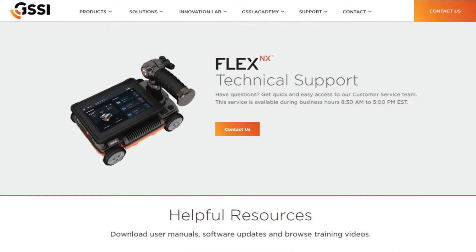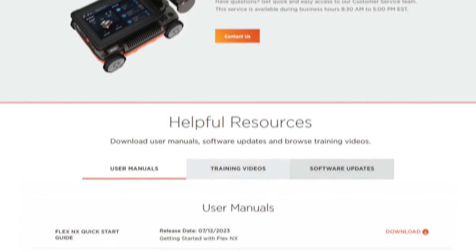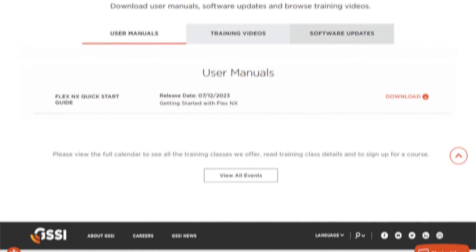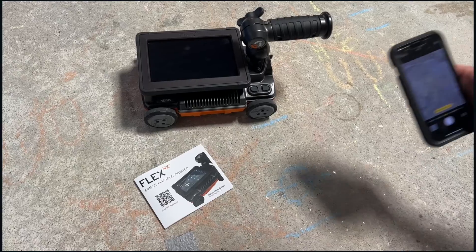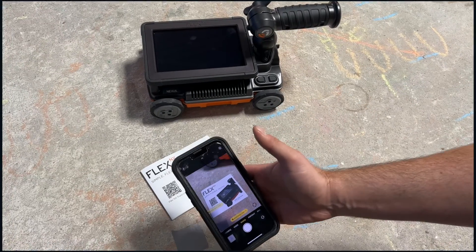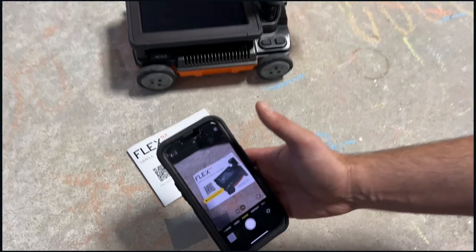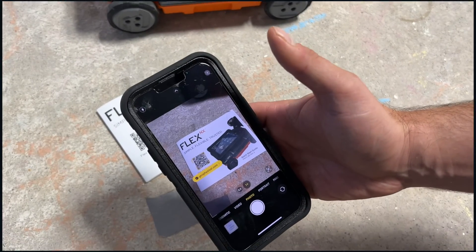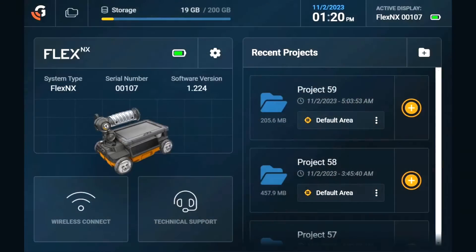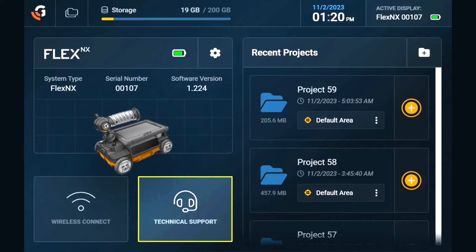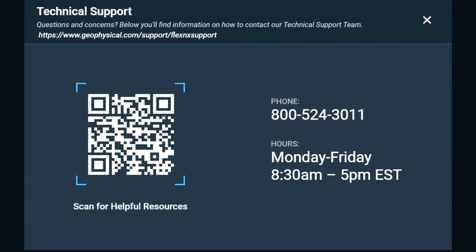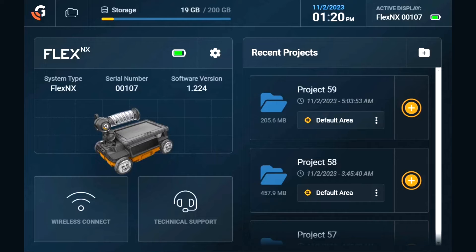Start by going to the Flex NX support page for access to user manuals, training videos like this one, as well as software updates. To get there, scan the QR code on the Quick Start Guide's cover or use the code provided by the Flex NX software update function. We've also added a link in the description of this video.